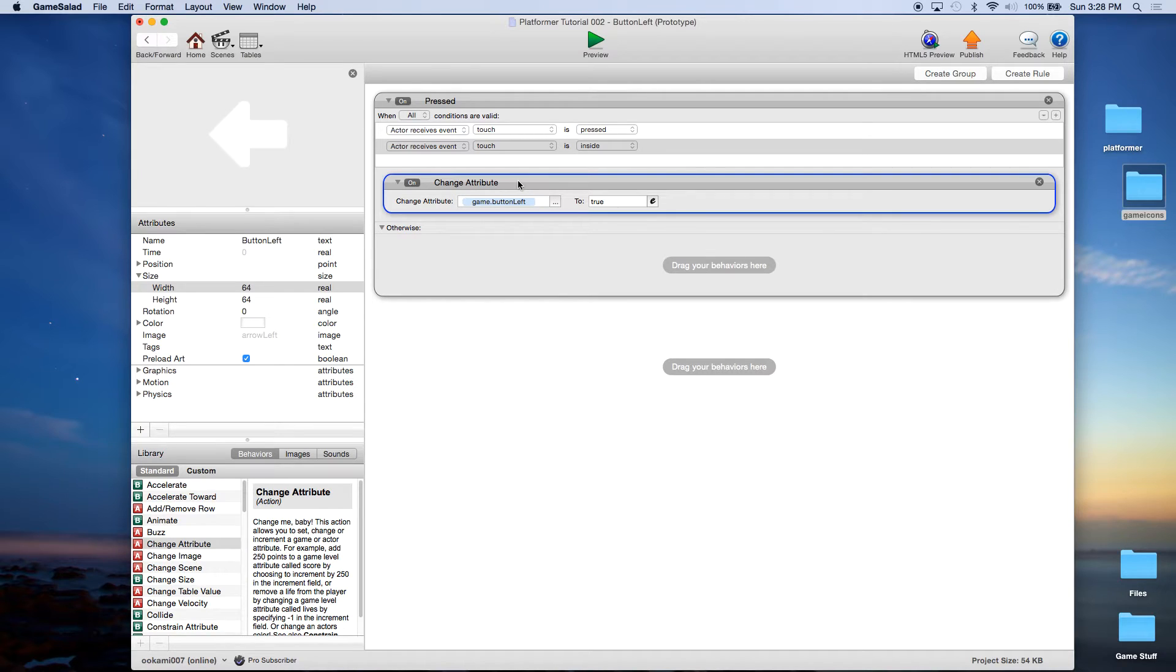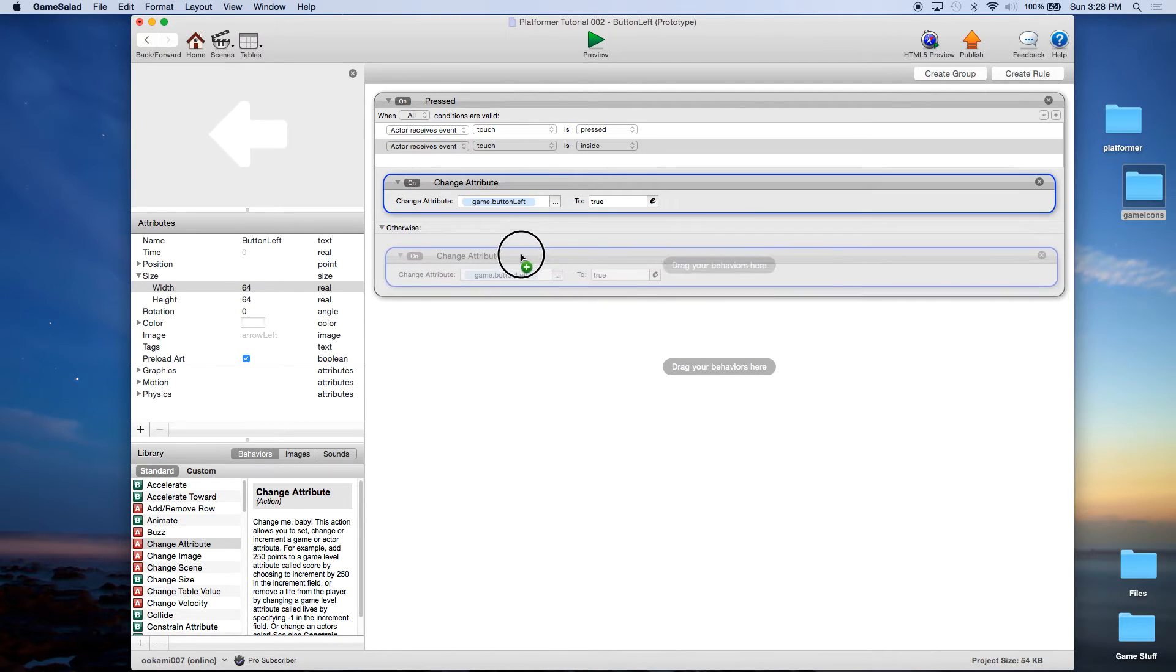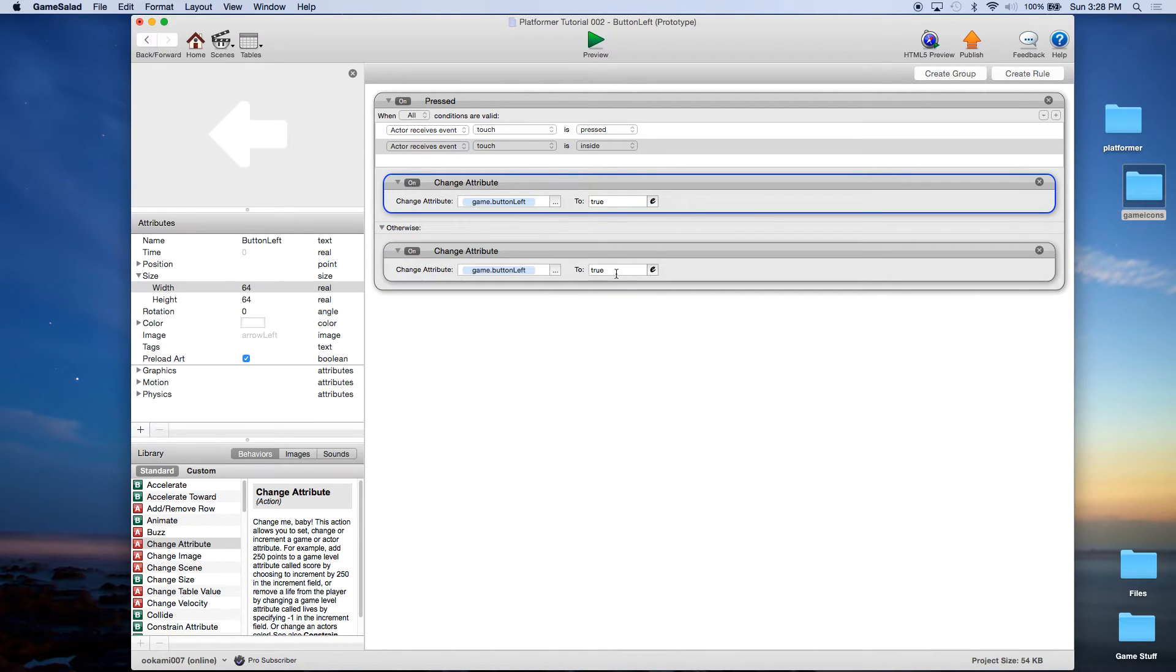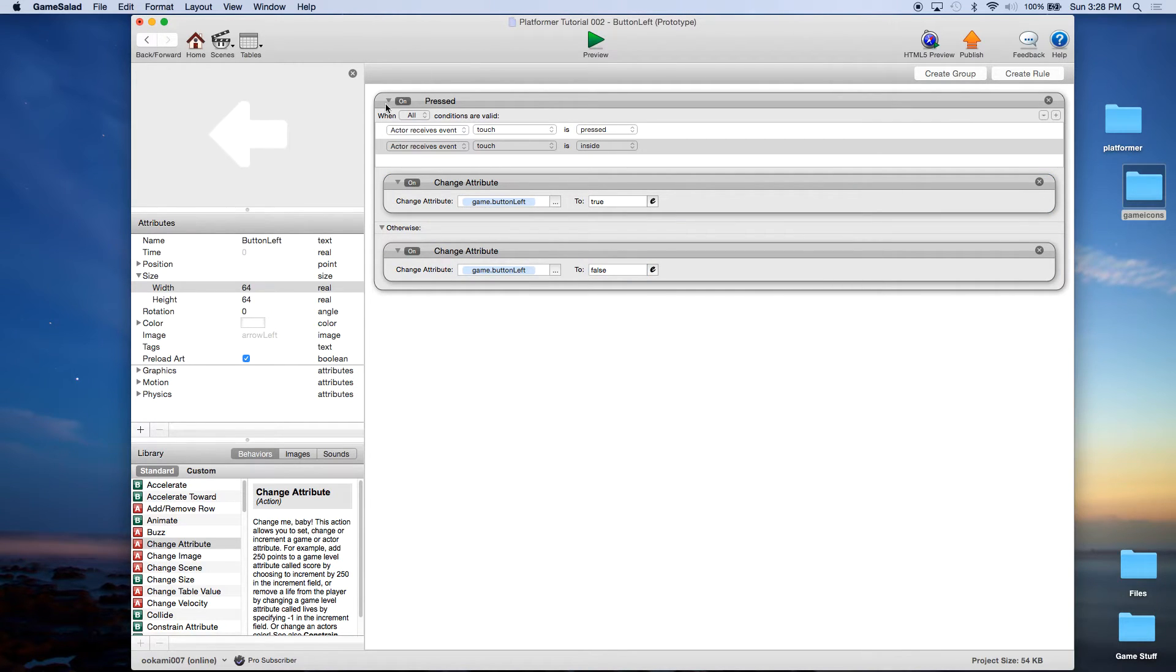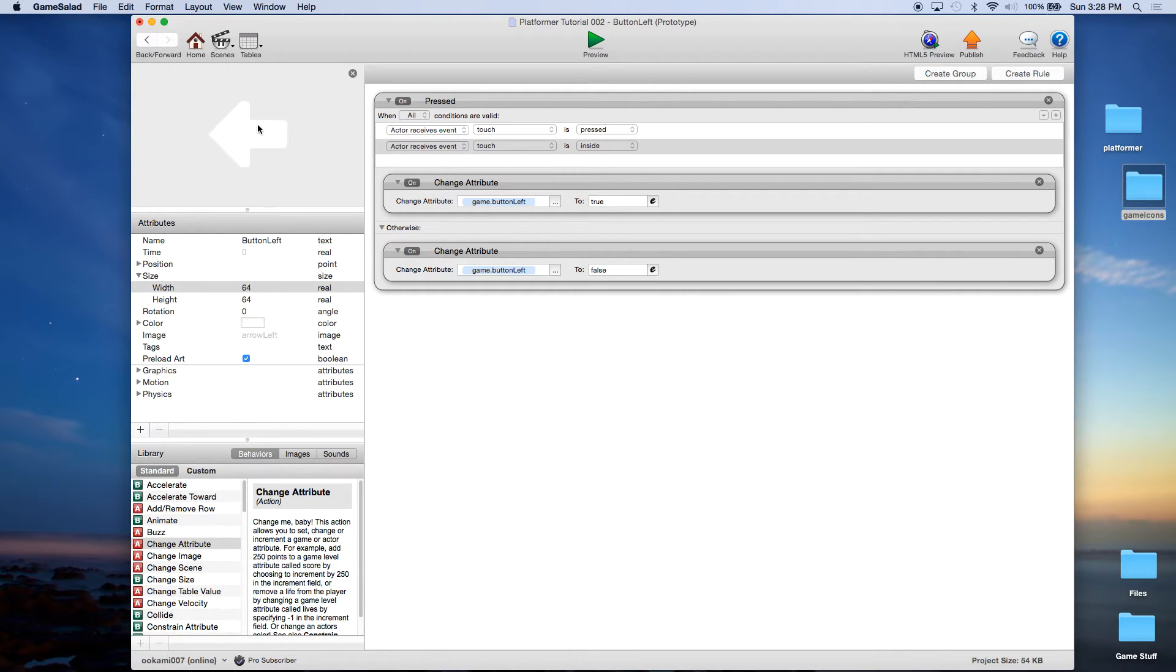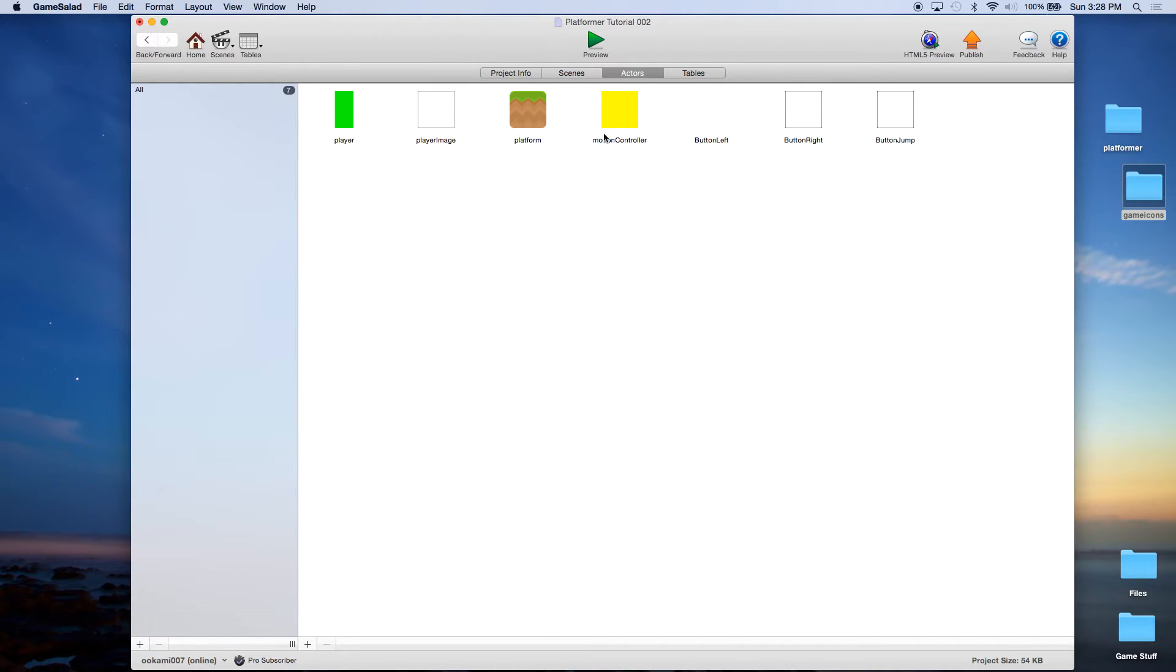Otherwise, we're just going to alt or option and click and drag, and change this to false. So when they press it, we want to set button left to true. When it's not being pressed, we want to set it to false. Let's go back to home.